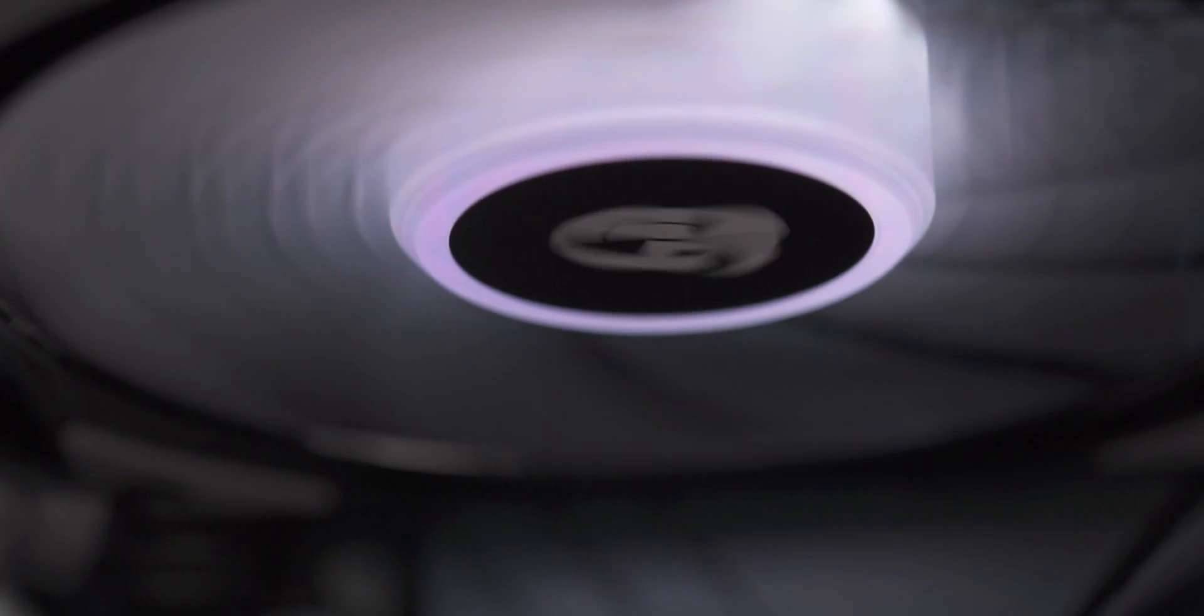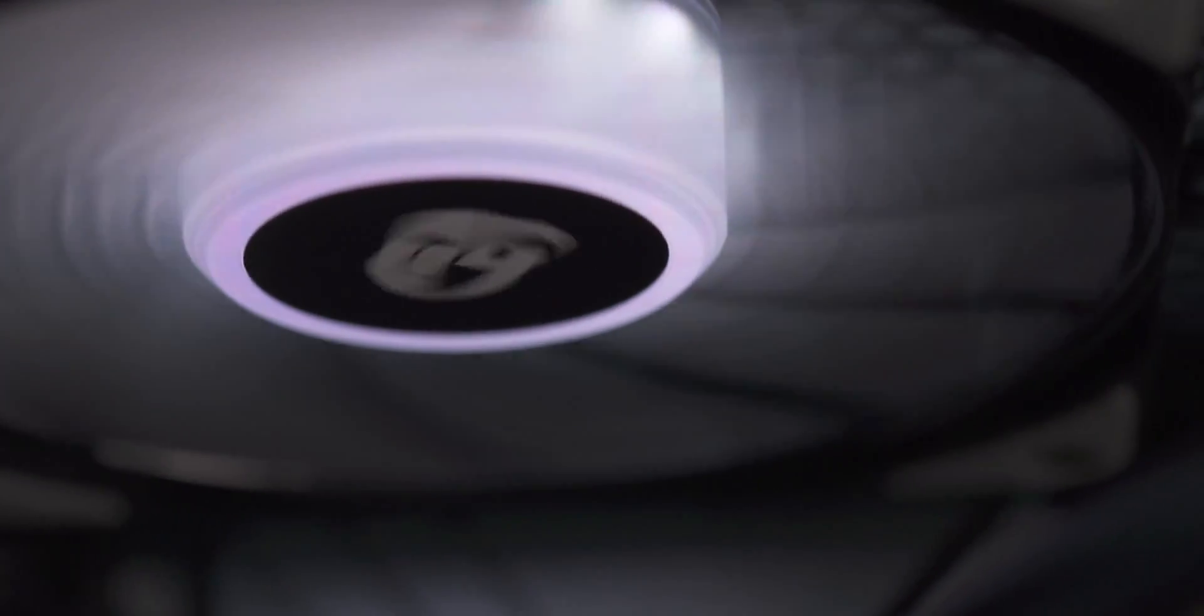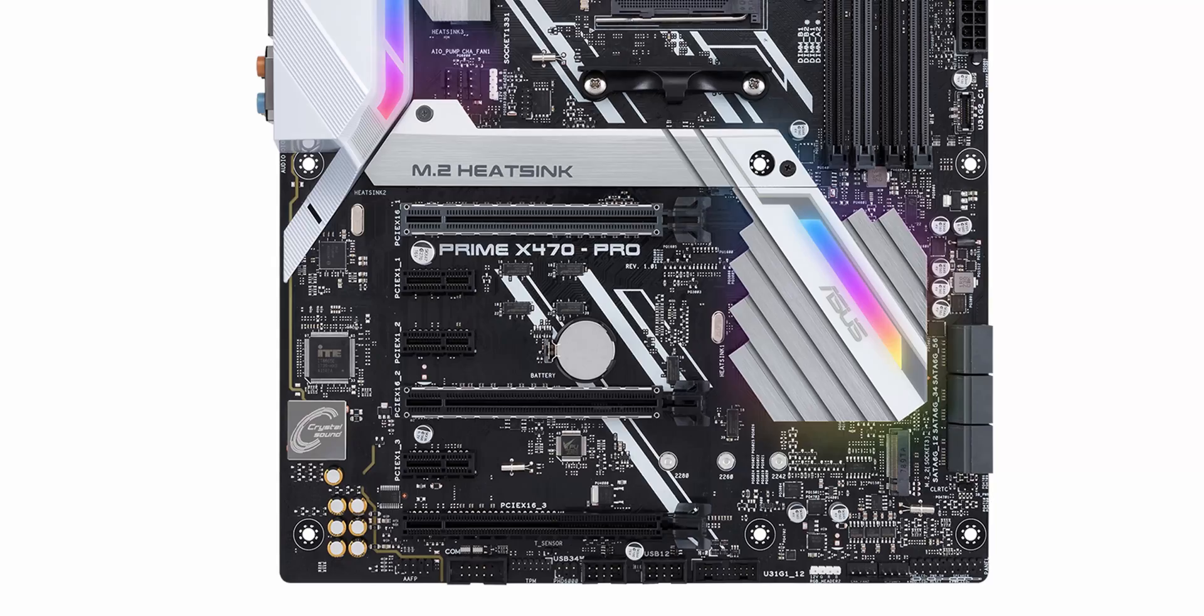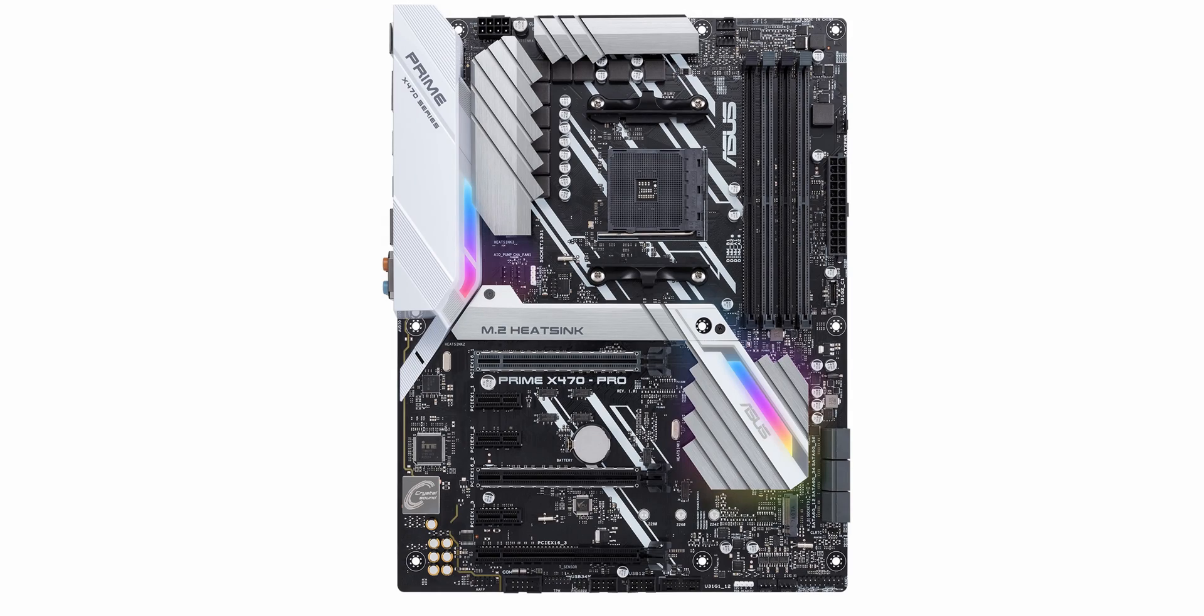Imagine getting your new shiny addressable RGB fans, installing them just to realize your motherboard has no 3-pin RGB header. And this is where the Deepcool RGB converter jumps in.